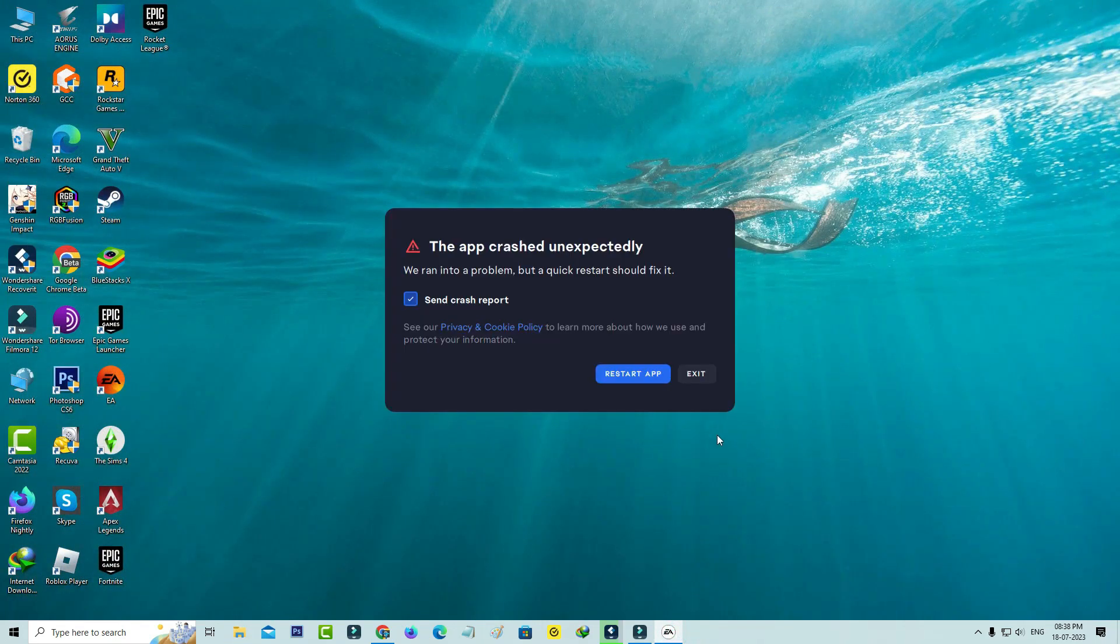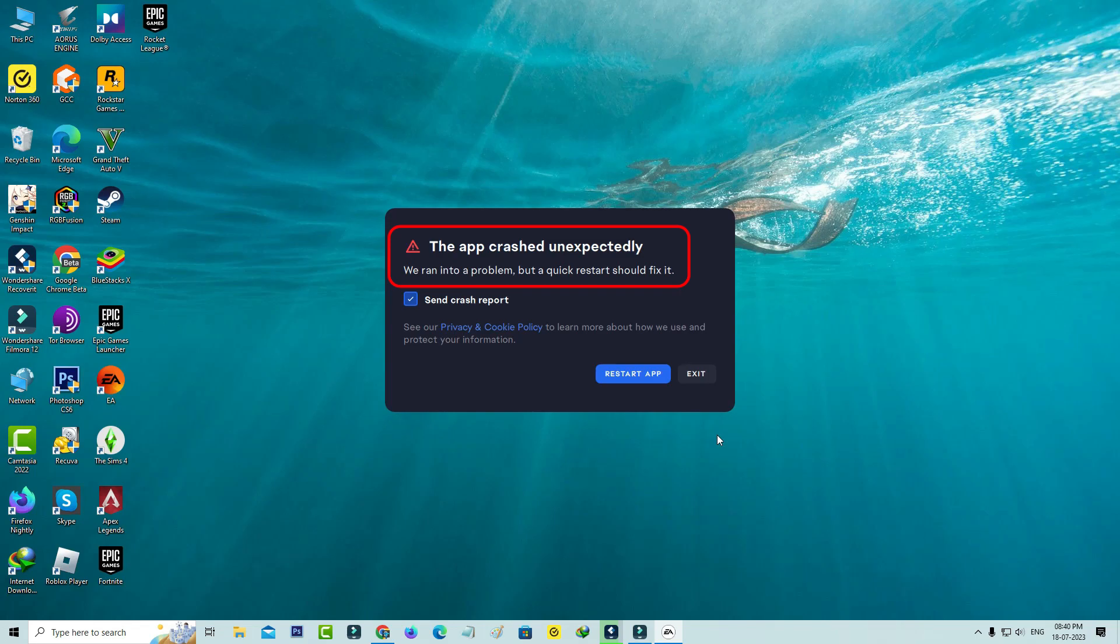Unfortunately, it shows the app crashed unexpectedly. We ran into a problem, but a quick restart should fix it. Just click the Restart tab.